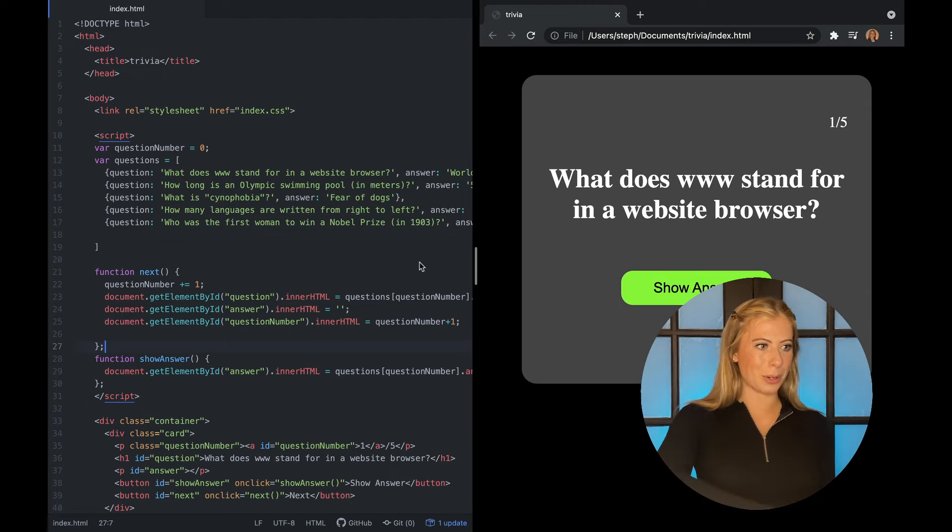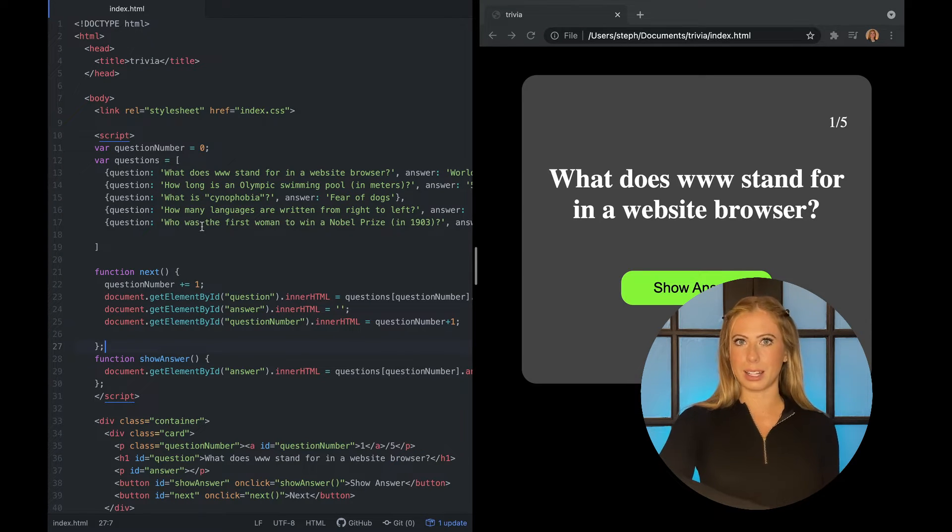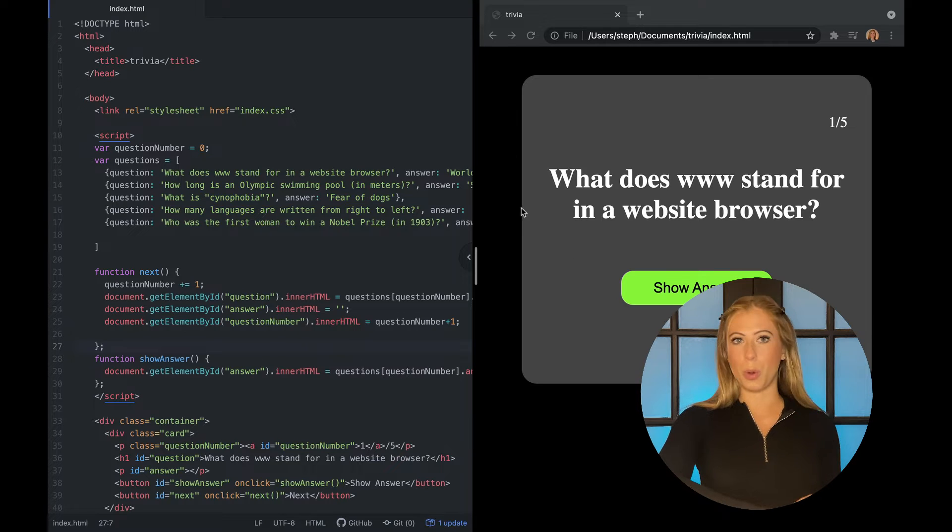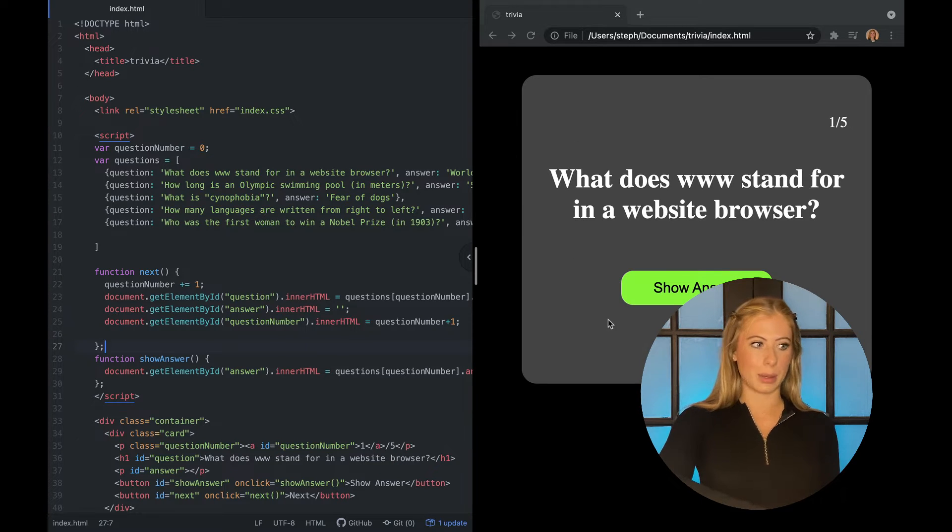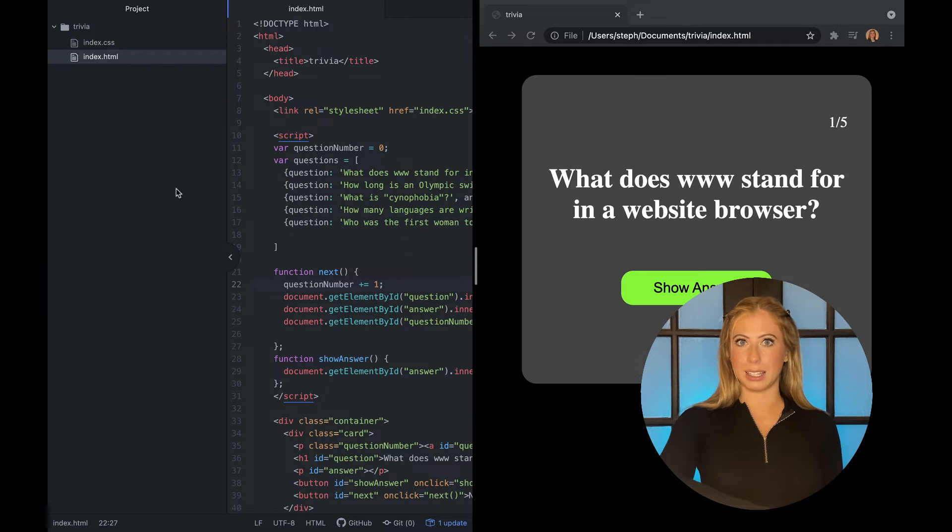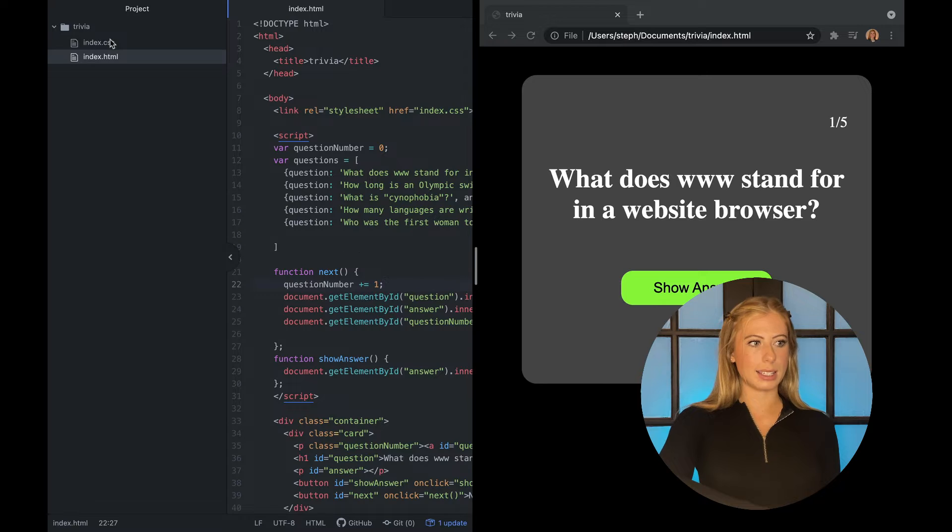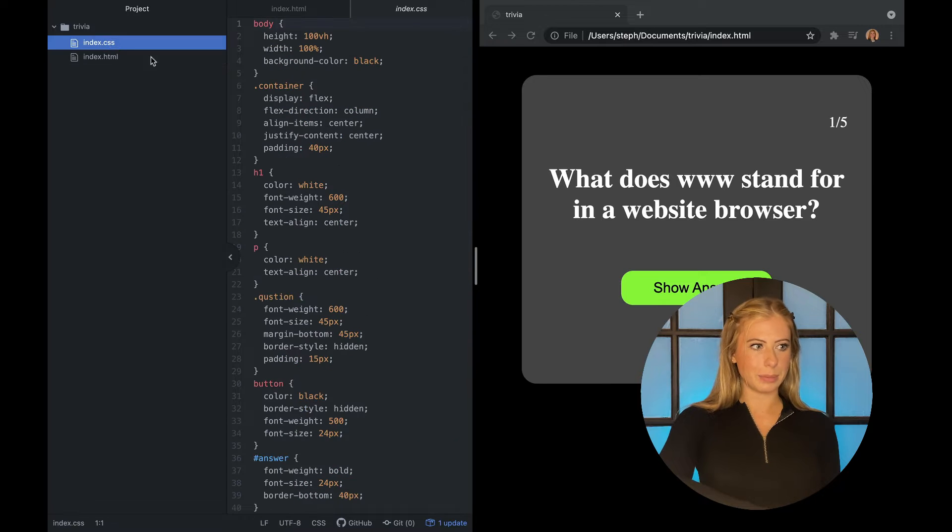I'm going to pull up my project here and you can see on the left-hand side I have my code and on the right-hand side you can see a demo of what this builds. It's a little trivia game and I just want to show you how simple it is. It literally only has two files, this index.html and index.css.